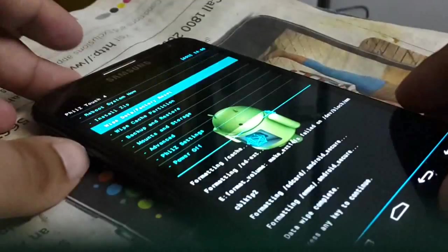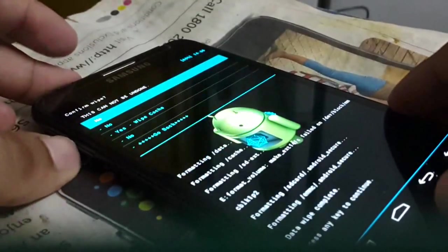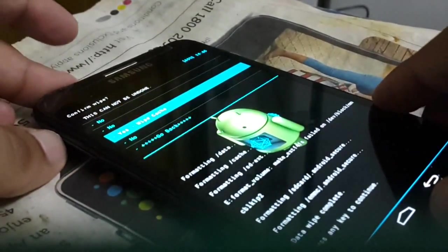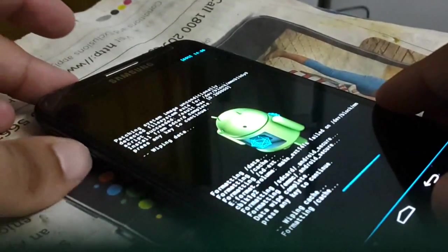Then you have to wipe cache partition. Press yes.